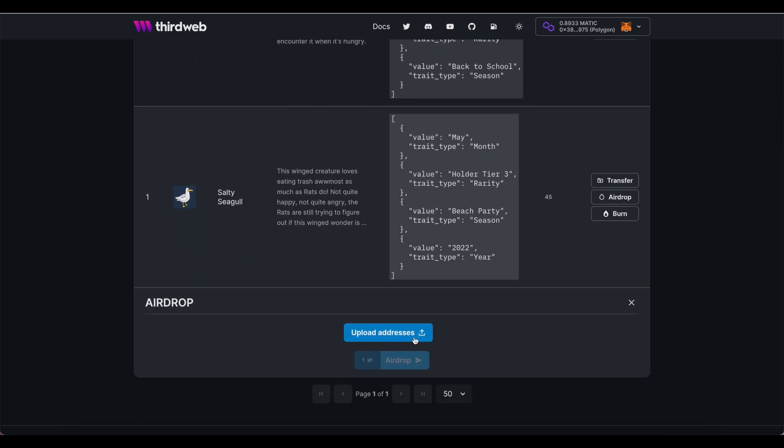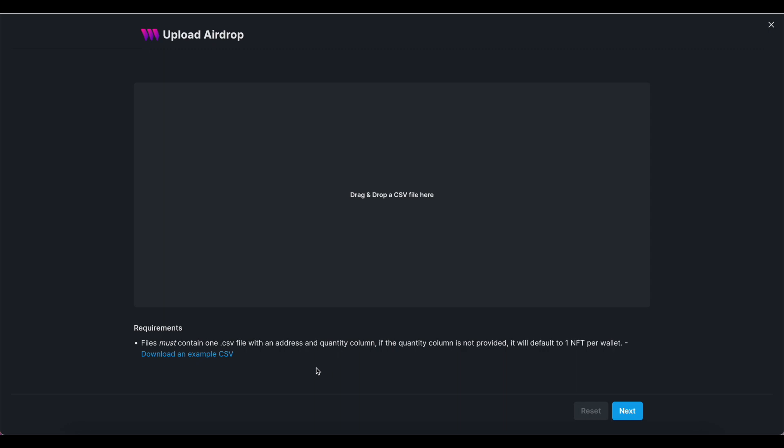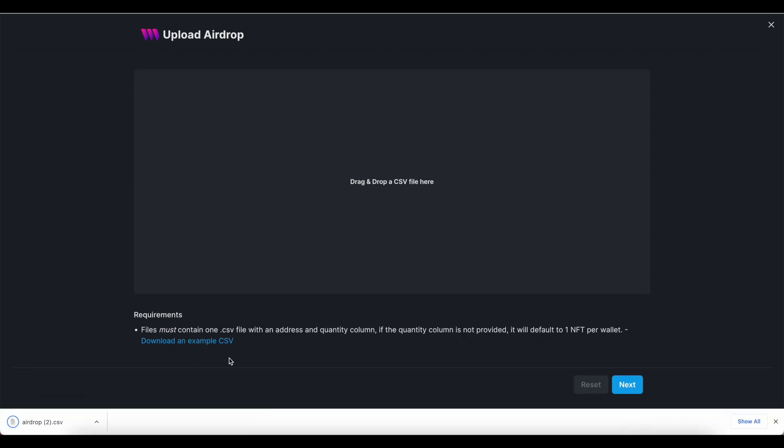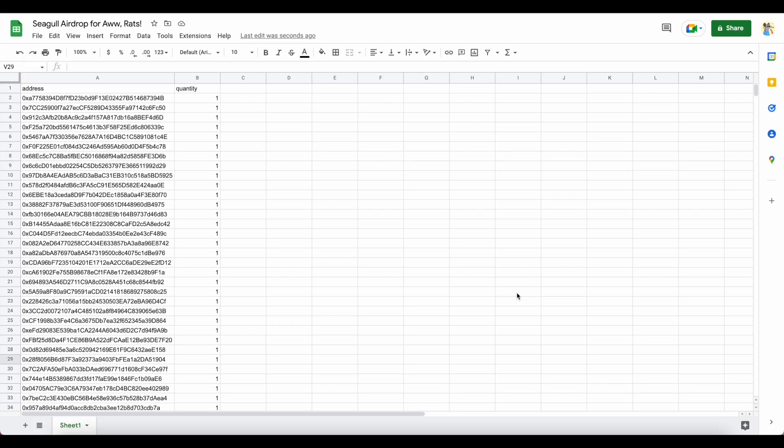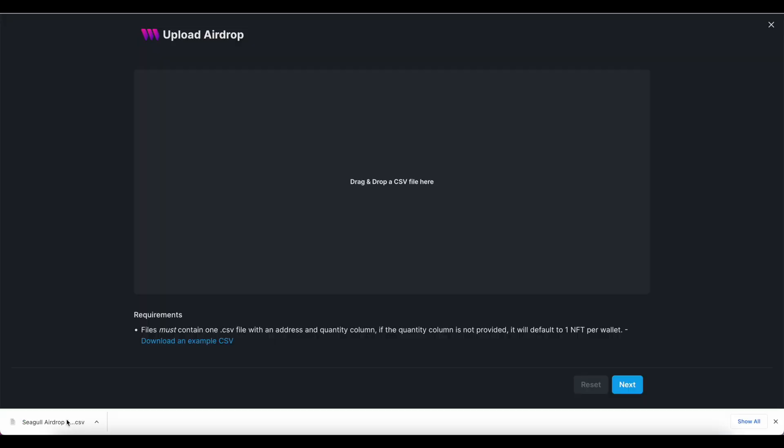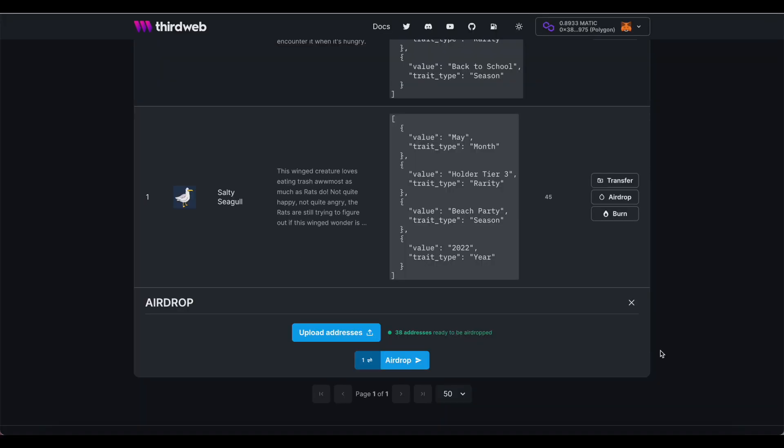I have a list of wallet addresses I'm going to be dropping this to that I've prepared in a CSV file. You'll want to use the example CSV template that we have here for you so that everything is formatted properly. The interface will confirm the number of unique addresses that are included in this airdrop, and as long as everything looks good, it's ready to send.